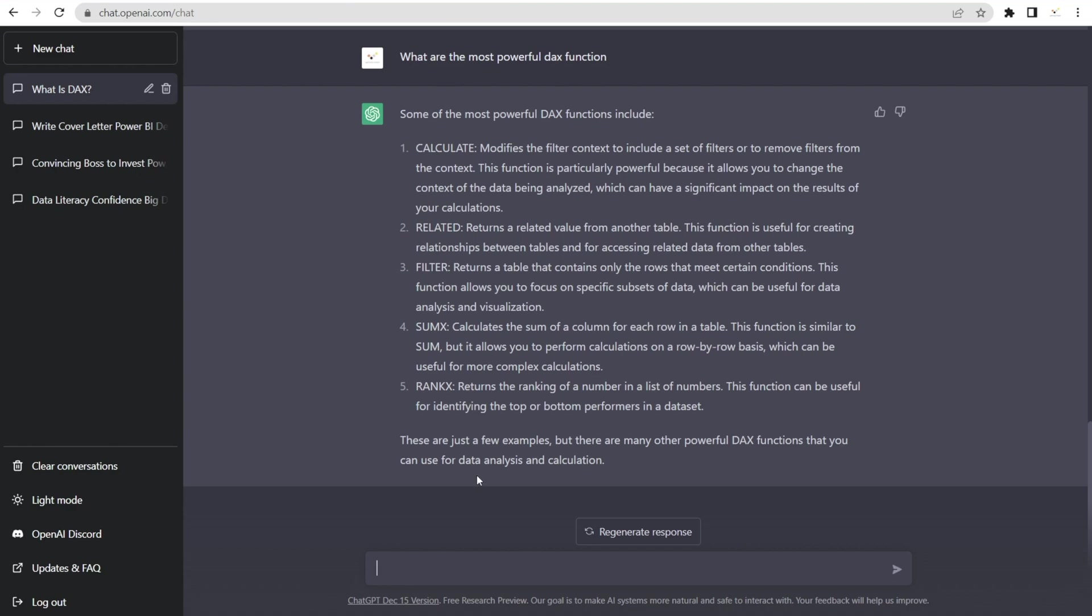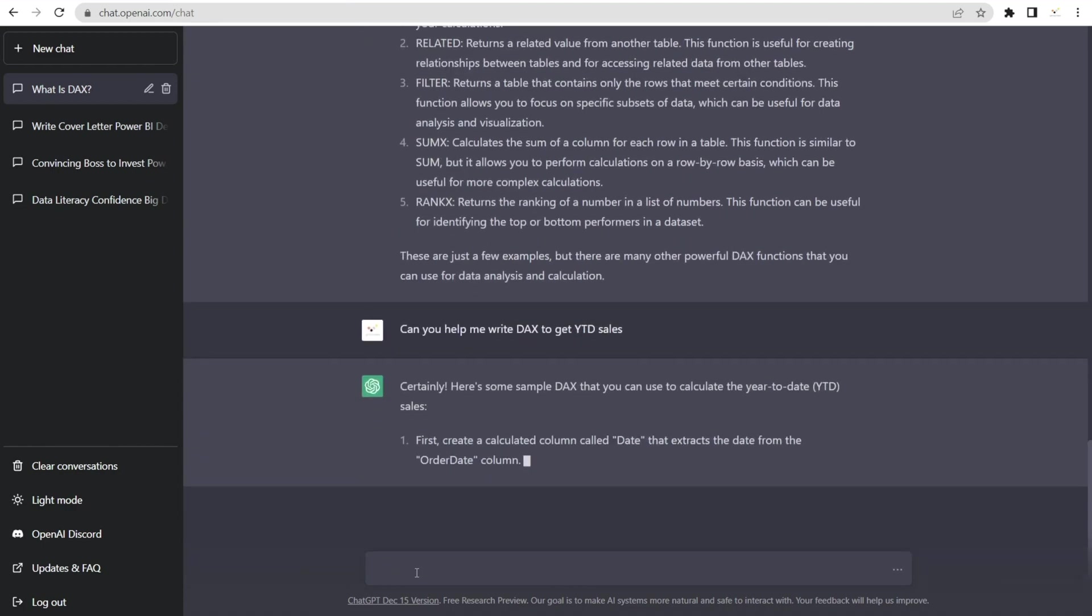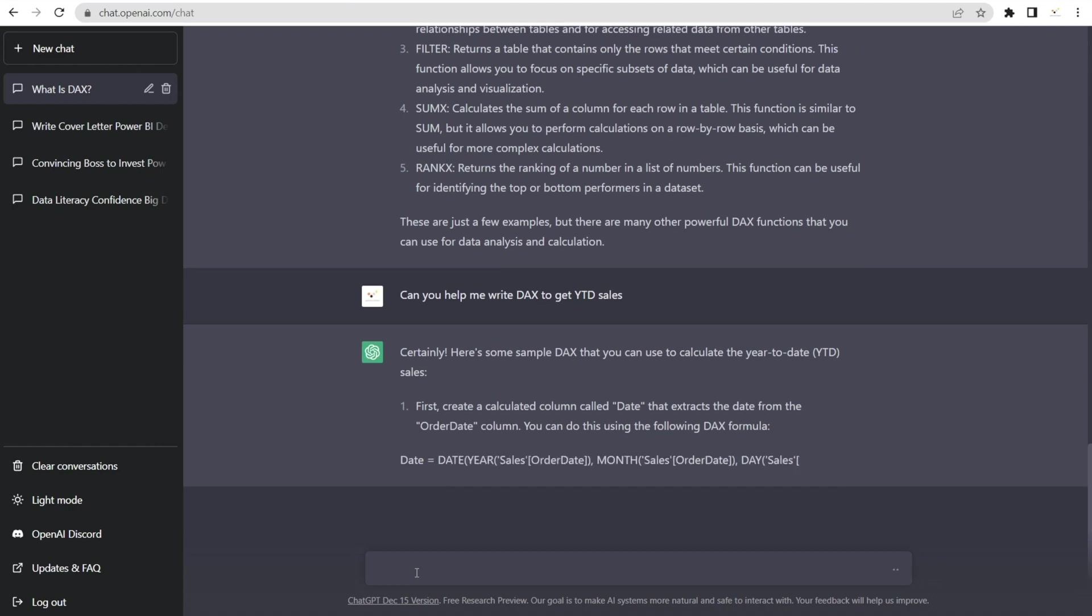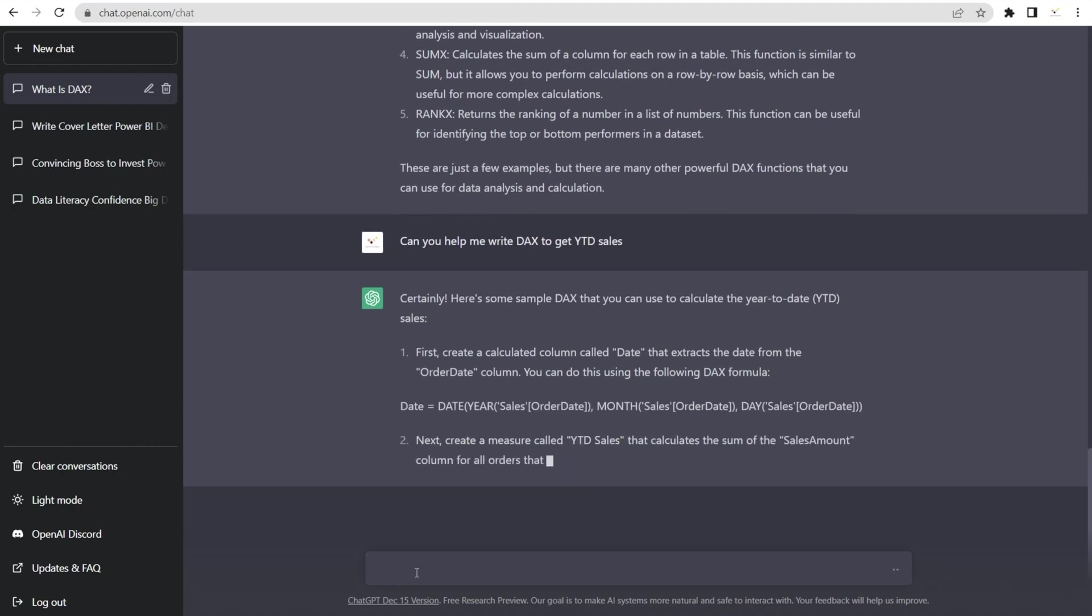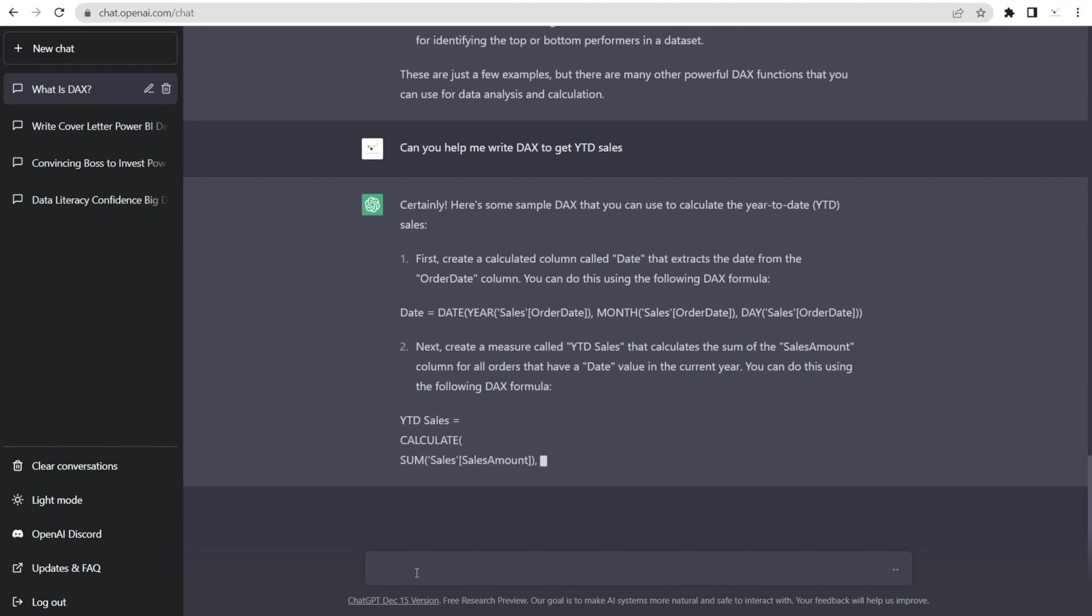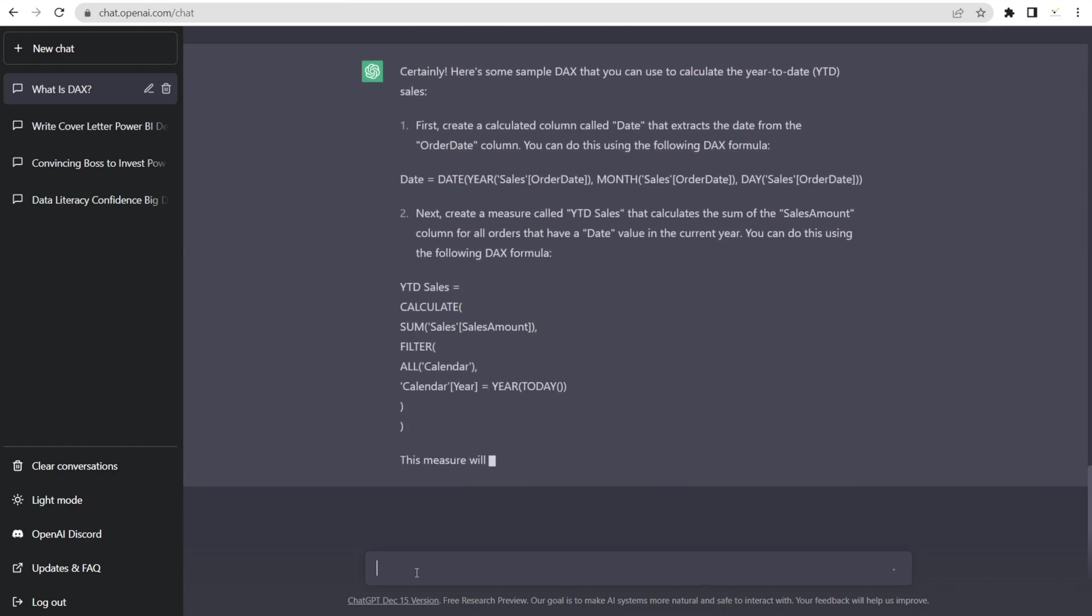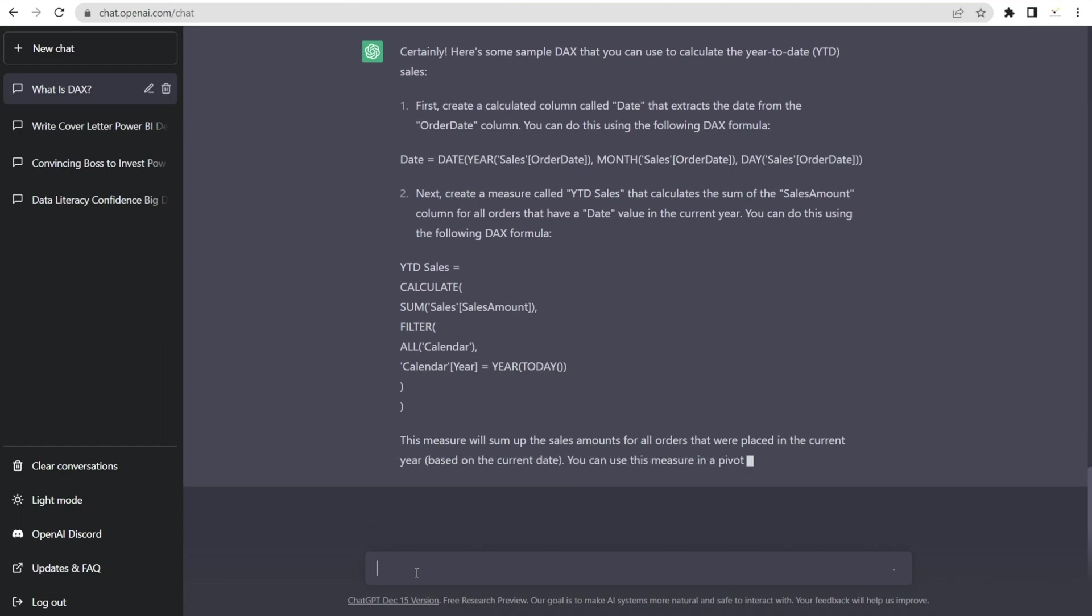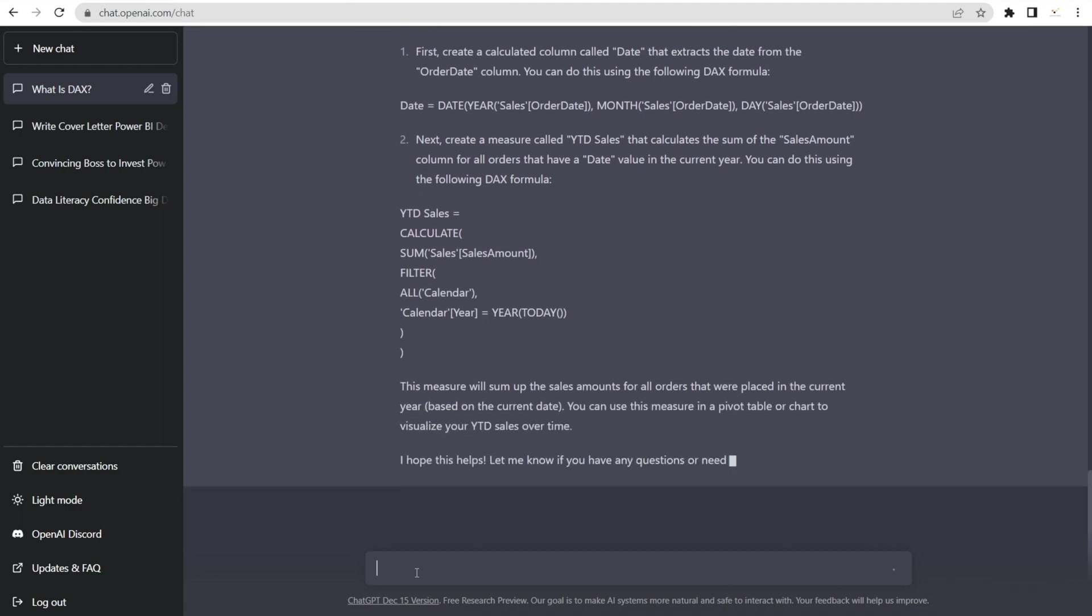RELATED, FILTER, SUMX, RANKX, interesting. Let's try something else. Can you help me to write DAX to get year-to-date sales? Wow, wow, wow. Wow. Oh, that is amazing, isn't it? So now you don't have to struggle anymore. When you're thinking about wanting to create a particular DAX, just type the suggestion and then copy and paste into Power BI. How awesome is this?